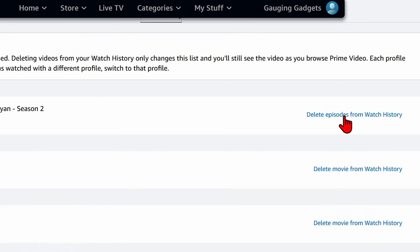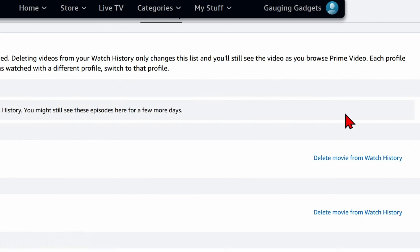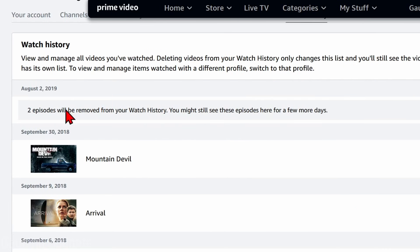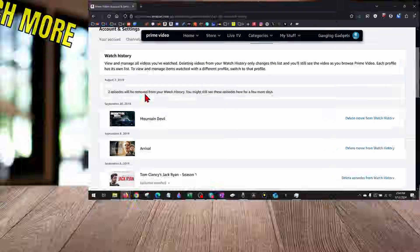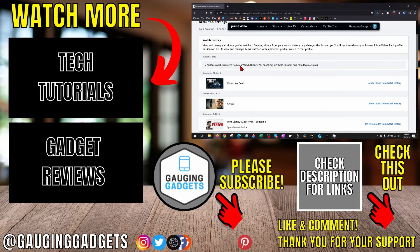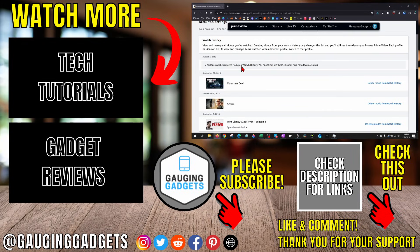To delete anything from your watch history, go to the right of the item that you watched and select Delete Episodes or Delete Movie from Watch History. Once you select that, as you can see, it has now been removed from your watch history.